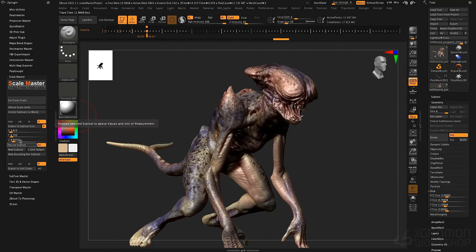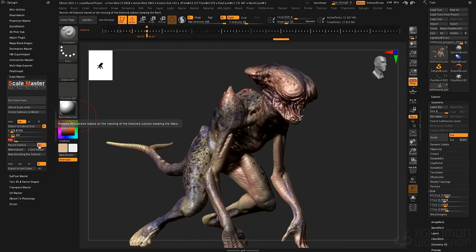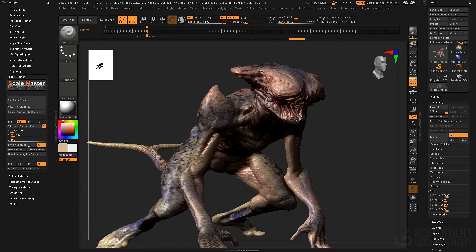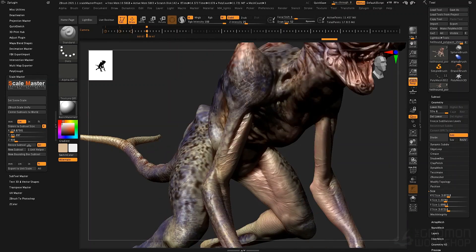If I want to know my subtool size, I can click Sliders to Subtool Size and it will update the sliders with the measurements. Here in feet it's 8.5 feet. I could also change this — if I go to centimeters and change the Z scale to 400 centimeters, then click Resize Subtool with All turned on, it will resize all my subtools to that scaling: 400 centimeters in X, Y, and Z.